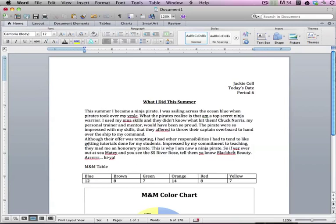The first thing I want to do is double space my paragraph so that I can do different things to it. So I'm going to highlight my paragraph.